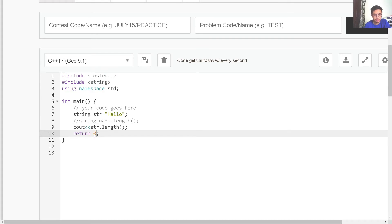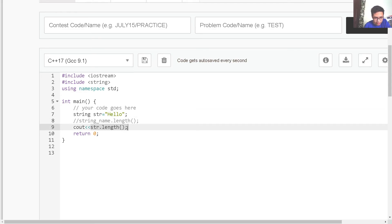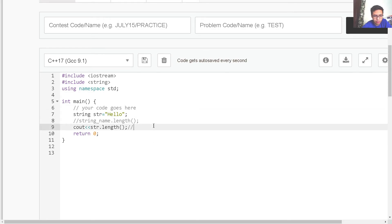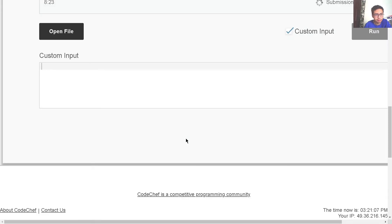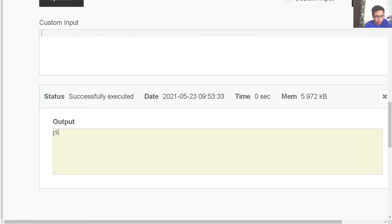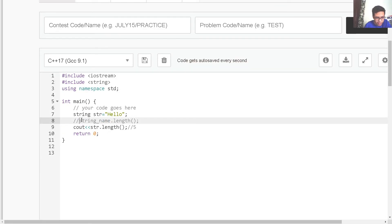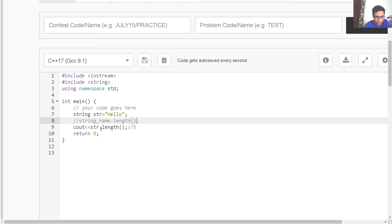Now let's see some string functions. Here we are storing the string 'hello' inside str and then printing str.length(). This would print the length of the string. The string 'hello' has five characters — H, E, L, L, O — so this prints five. The syntax is: string_name.length(). If I run this program, the output is five.